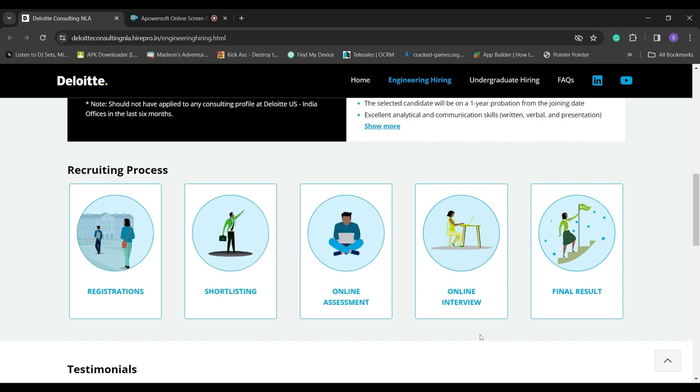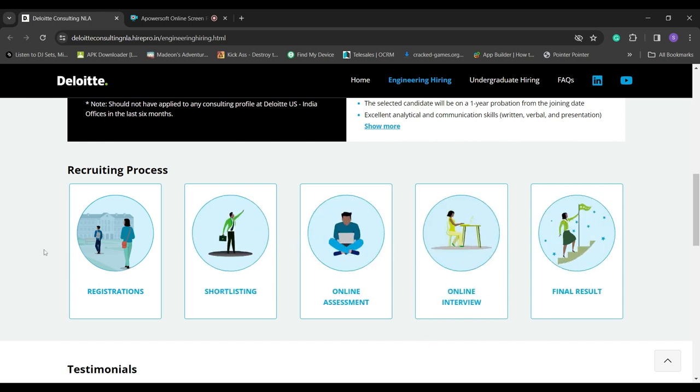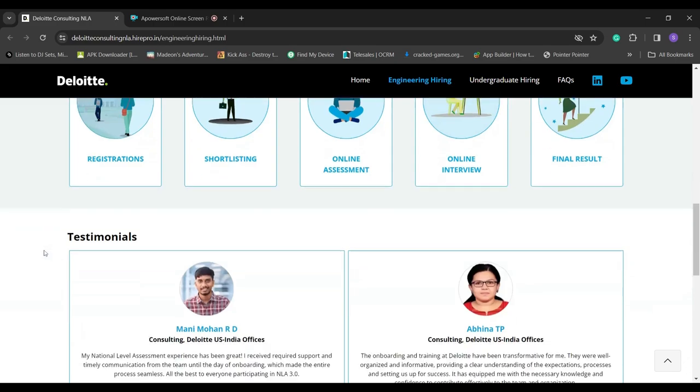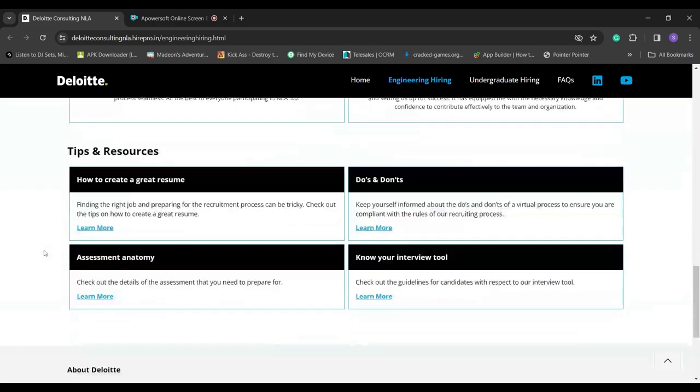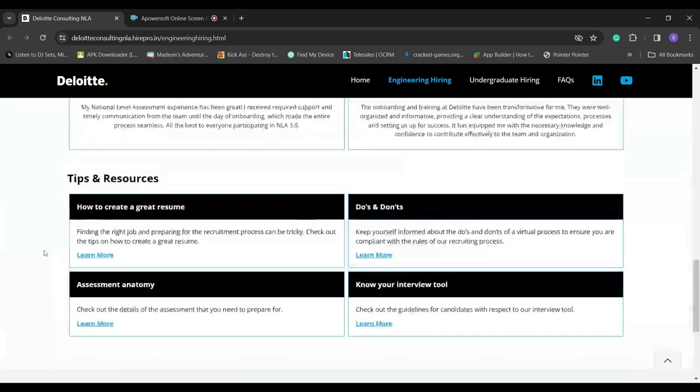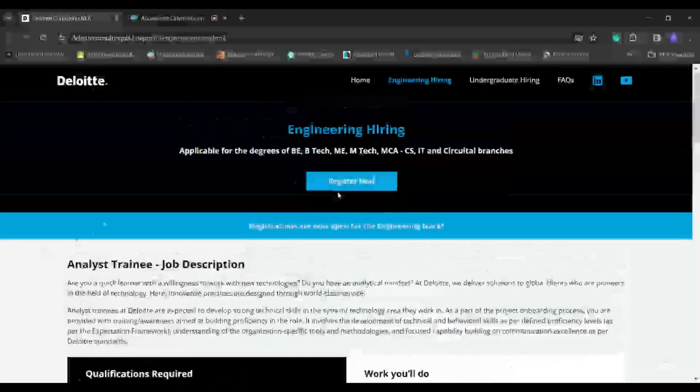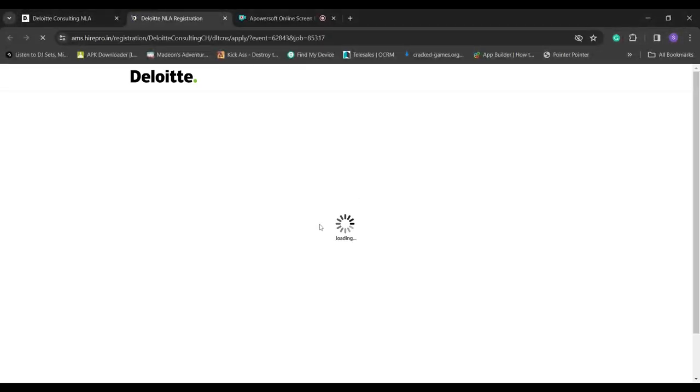The selected candidate will be on a one-year probation from the joining date. Be responsible for technical specification creation, code development, and unit testing.